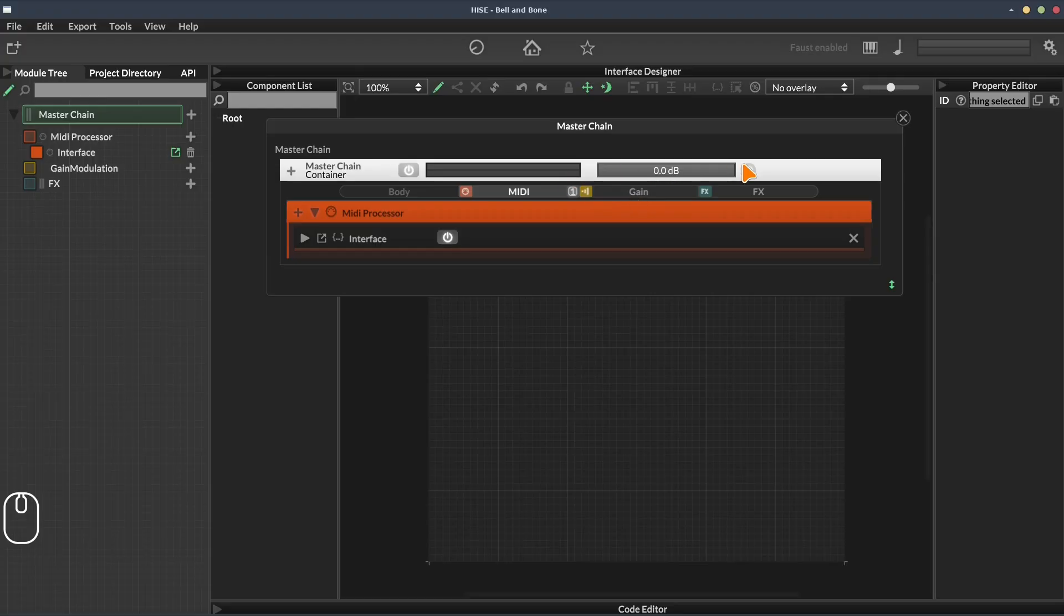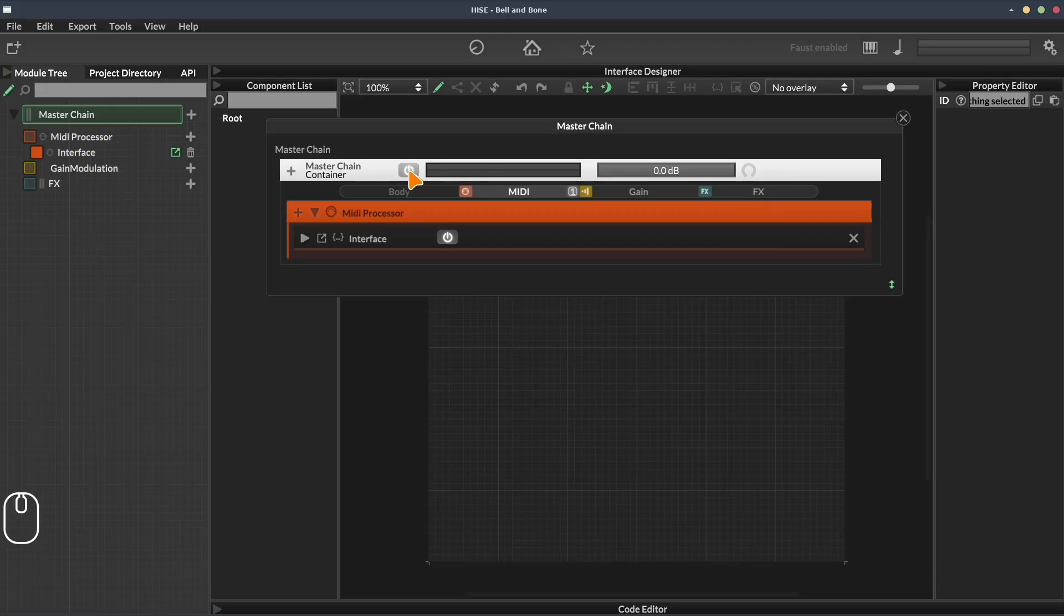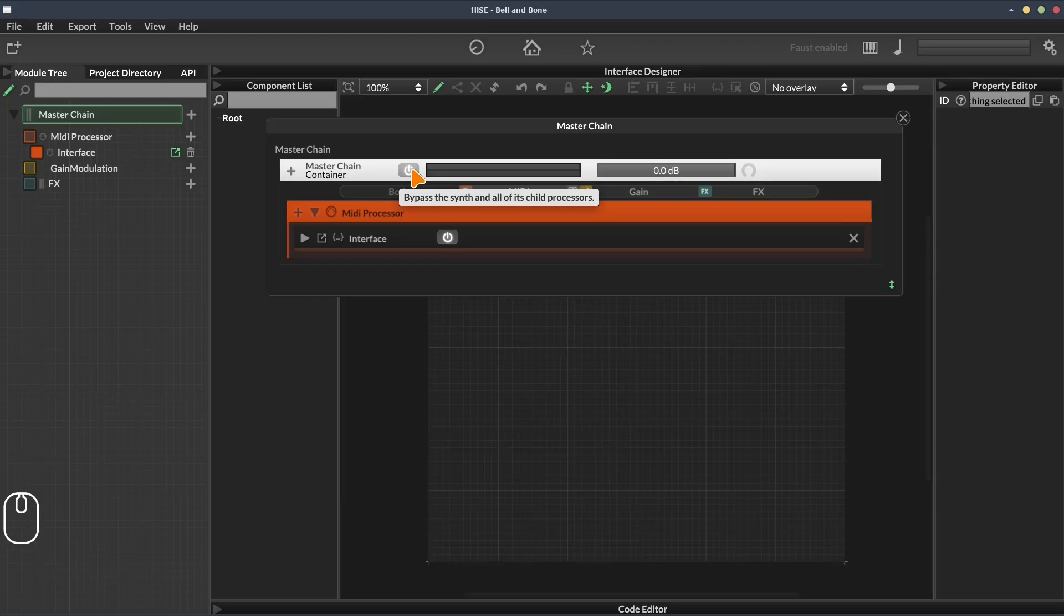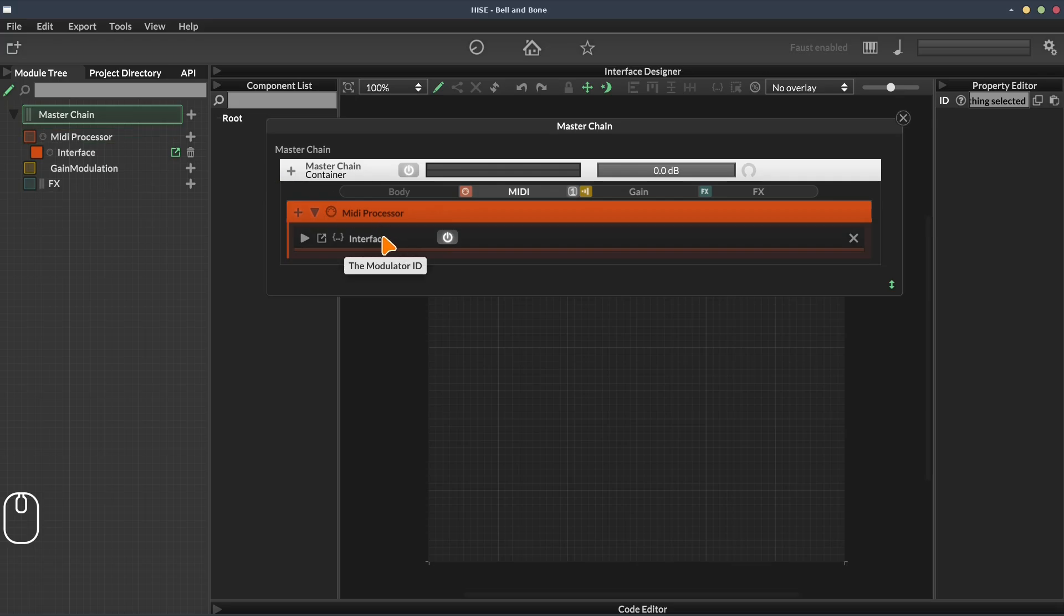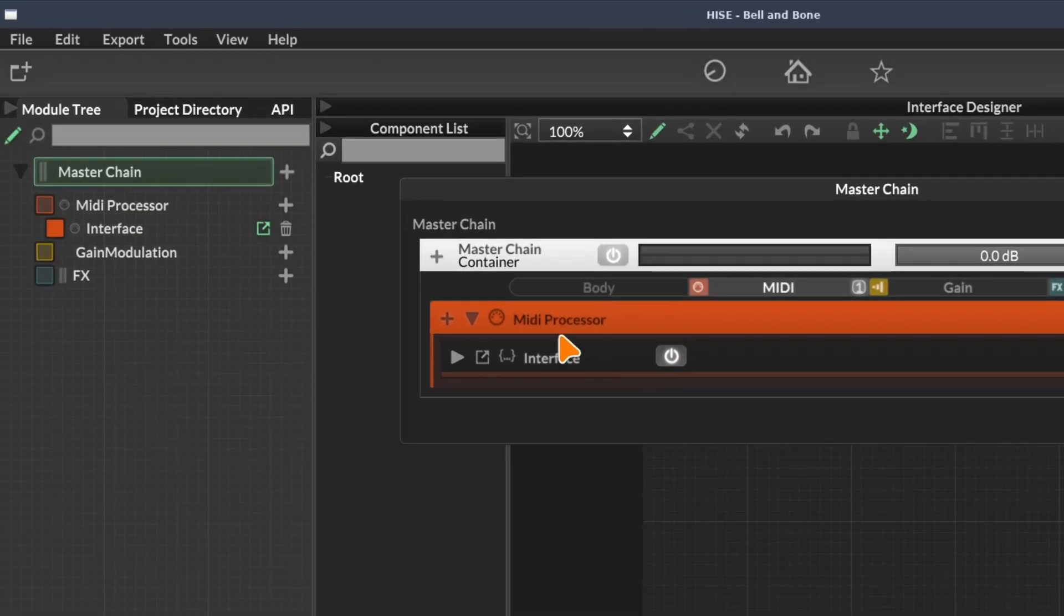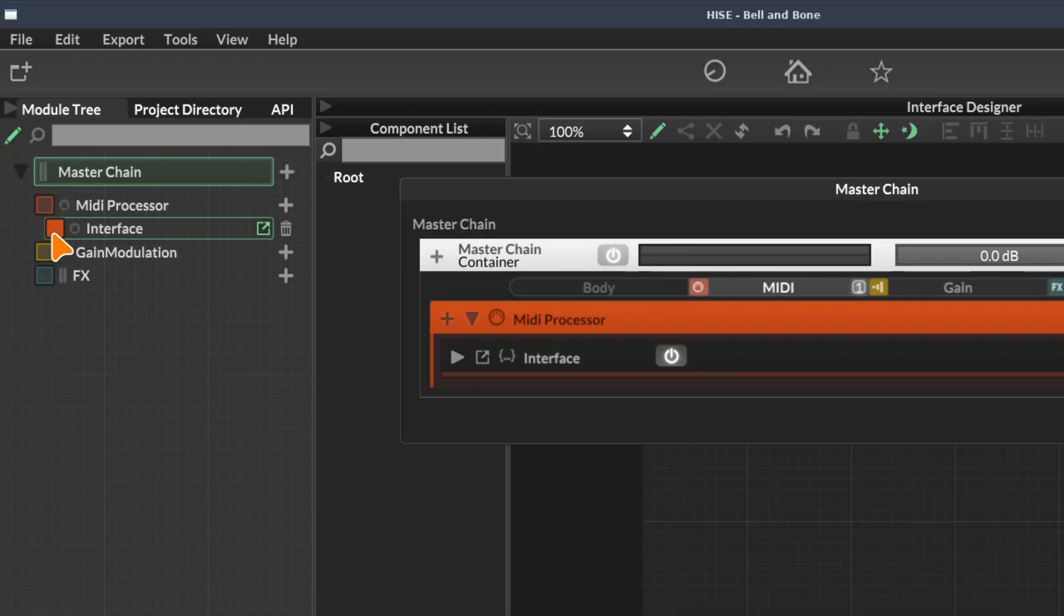We also get some additional controls in the module header. We have a volume slider and a pan knob. We have a bypass button. And actually we have that over here in the module tree too, but not for all of the modules. You can see we've got the bypass button here, but there isn't one for the master chain. However, for this interface script, we've got one. In the module tree, that's this orange square. So we can do the same thing there.